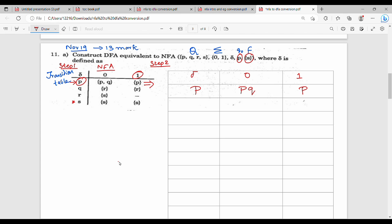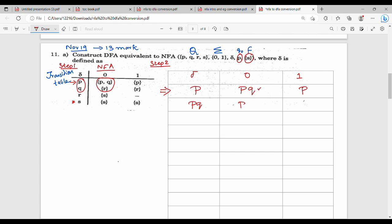The next role is P and Q. So P and Q on 0 is called PQR. So P and Q on 1 is called PR.